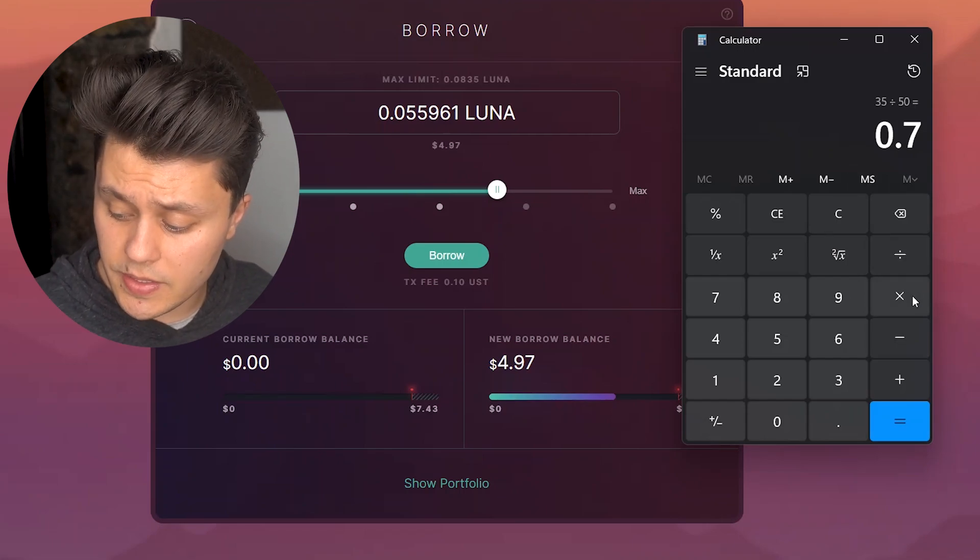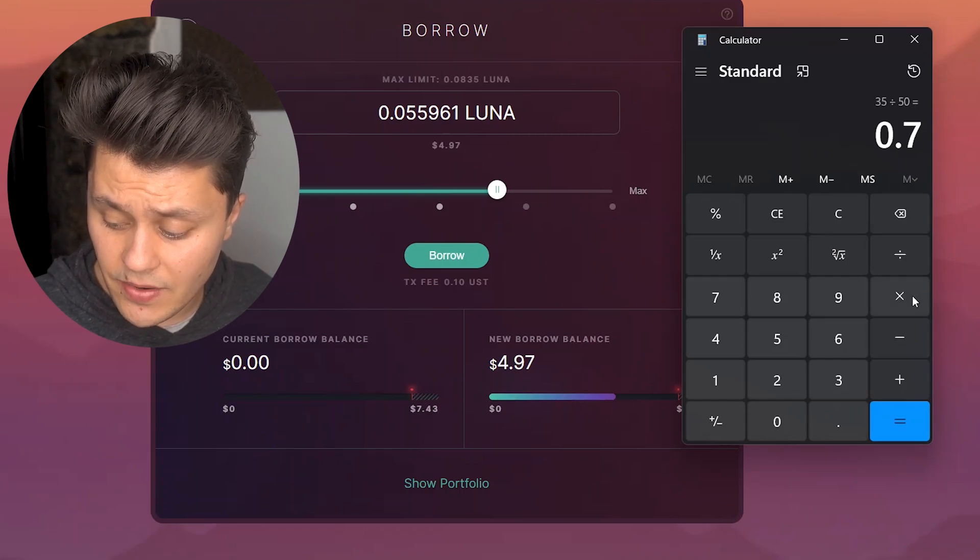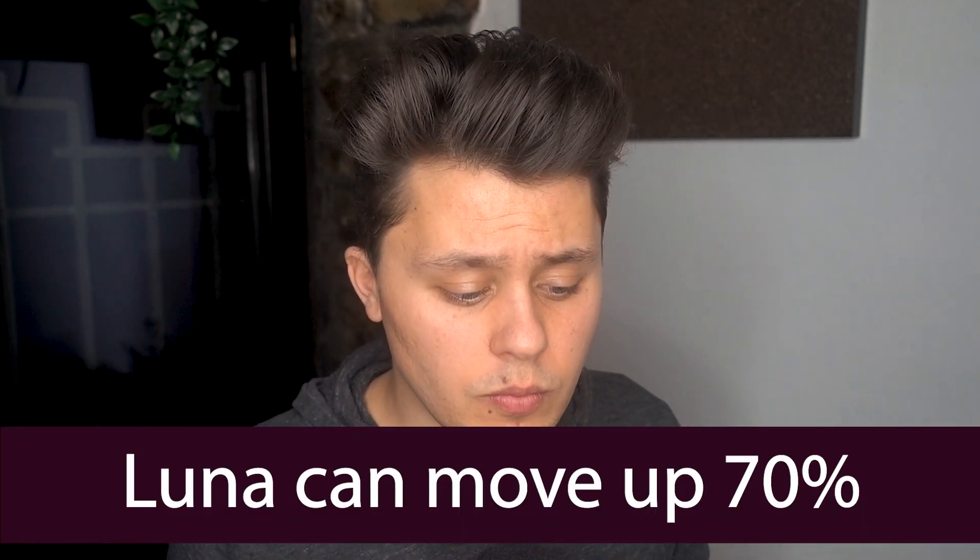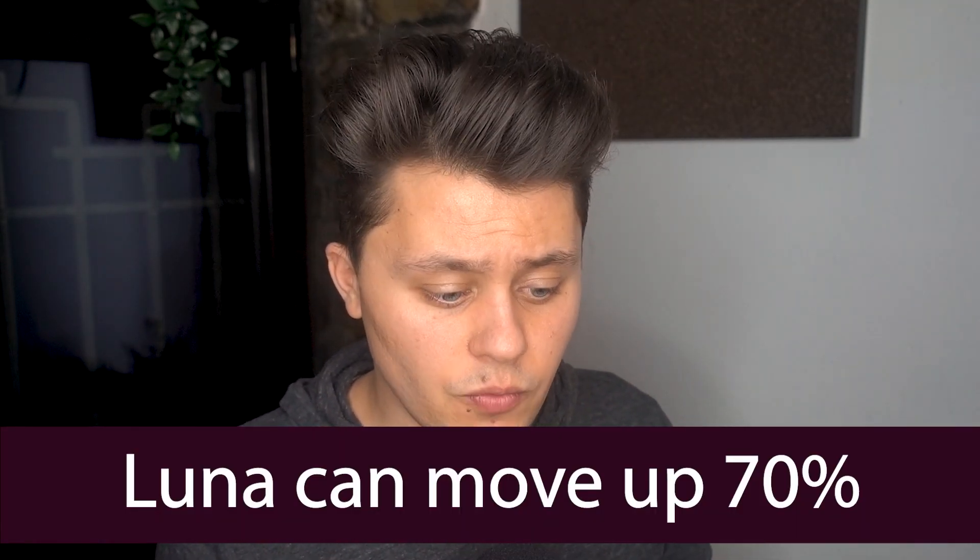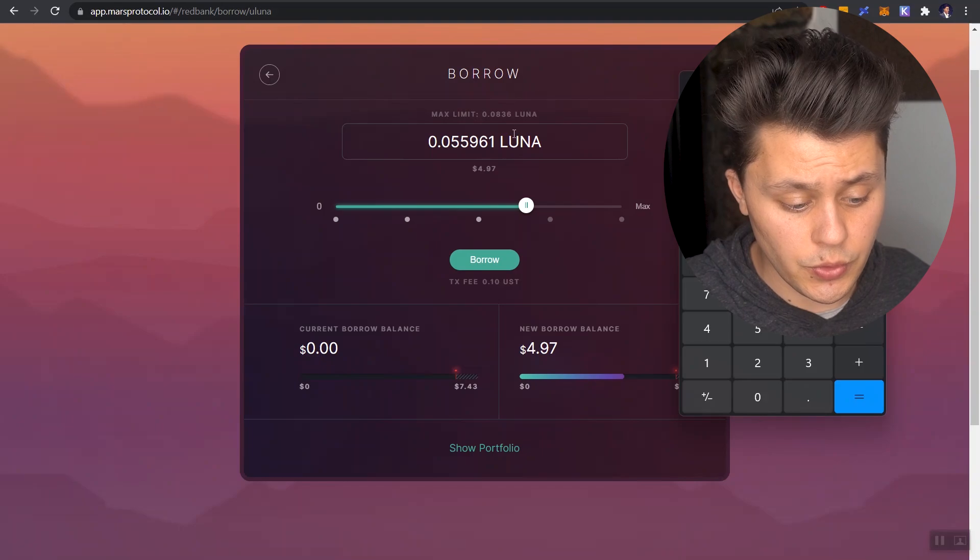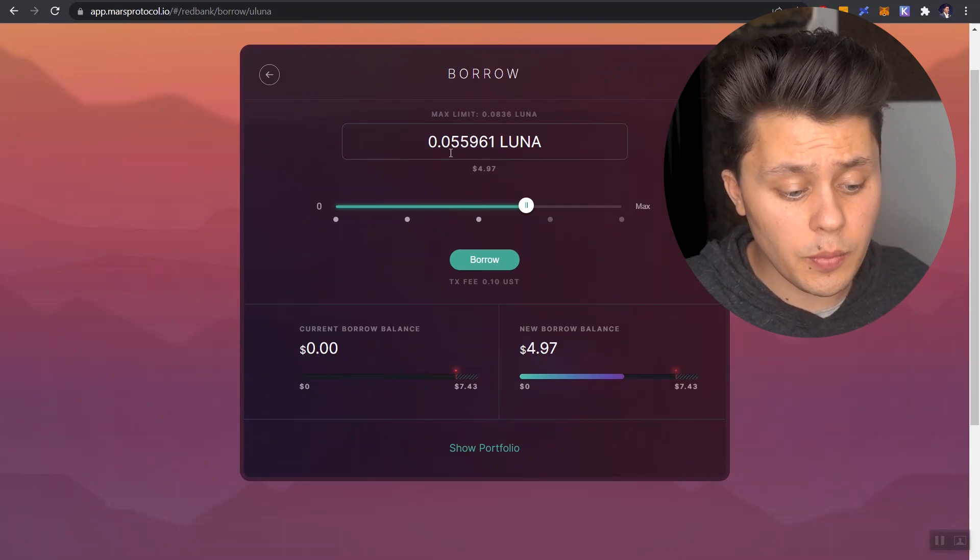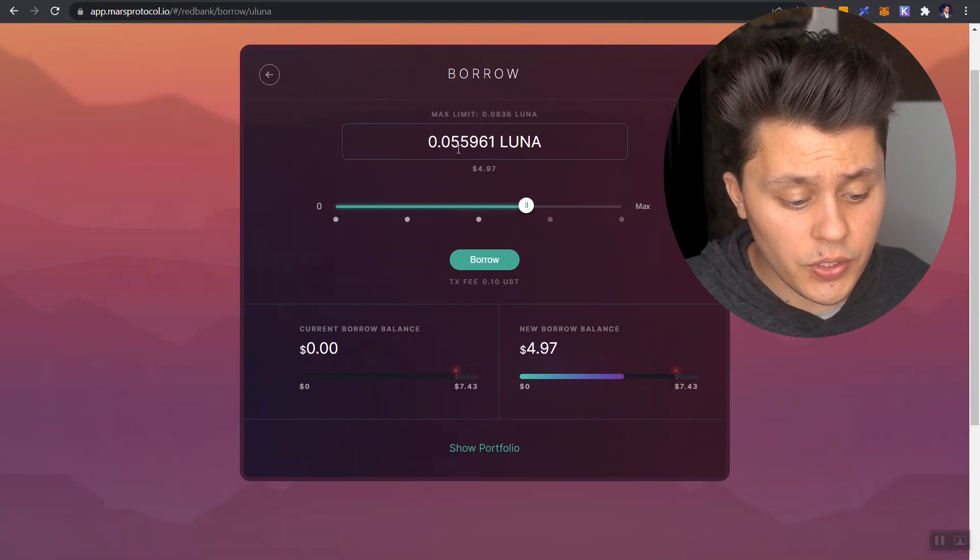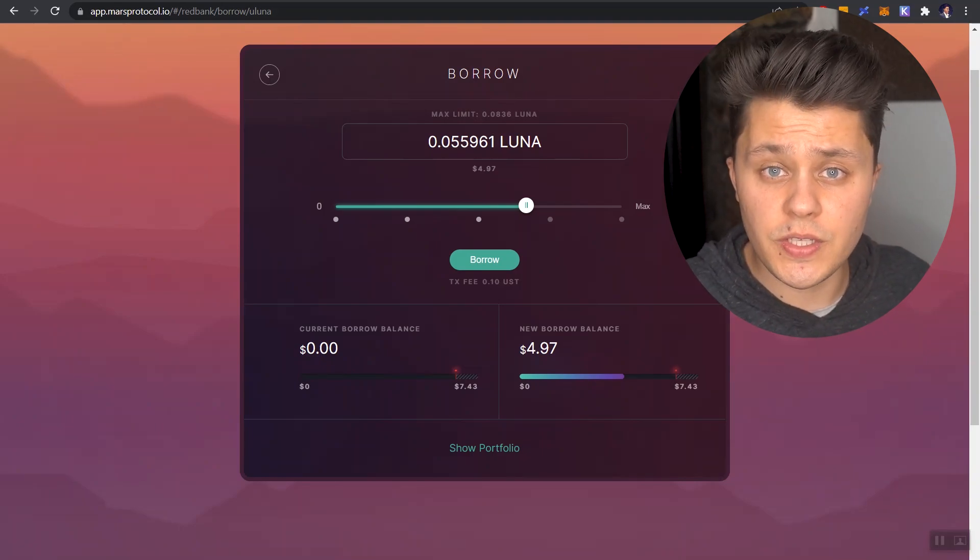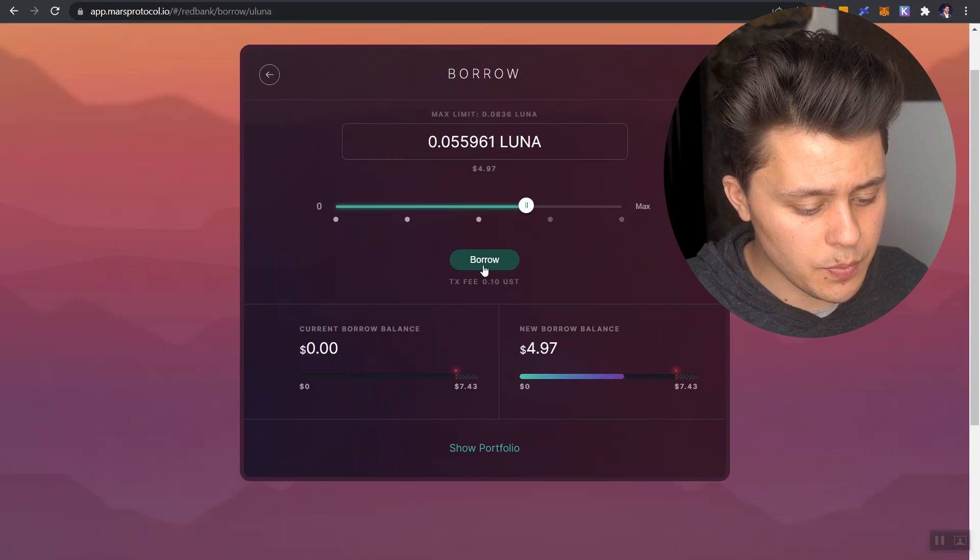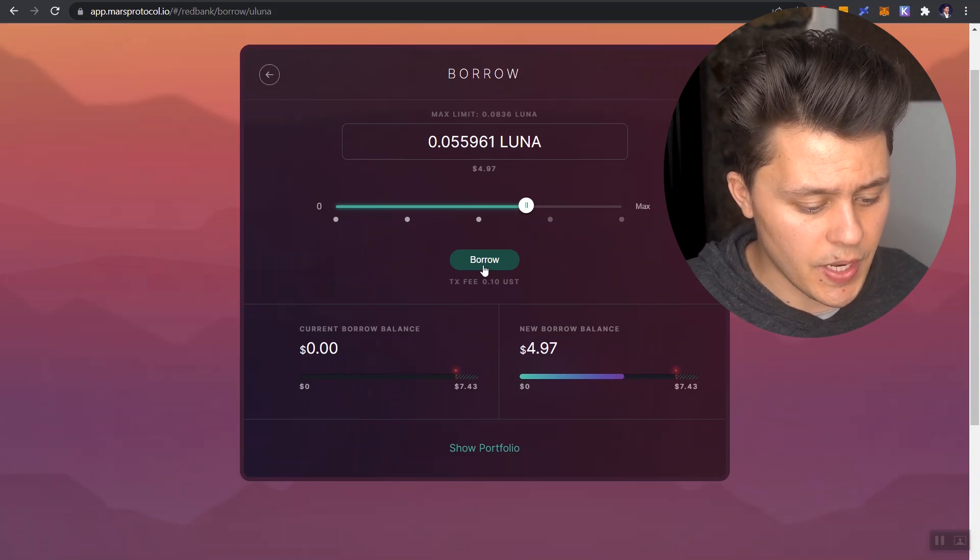And that actually represents 70%. So we can withstand the 70% move in Luna before we get liquidated right now if we're to borrow this much Luna. And that particular amount is 0.055 Luna. So let's do that. Let's borrow it. Let's put the transaction through.